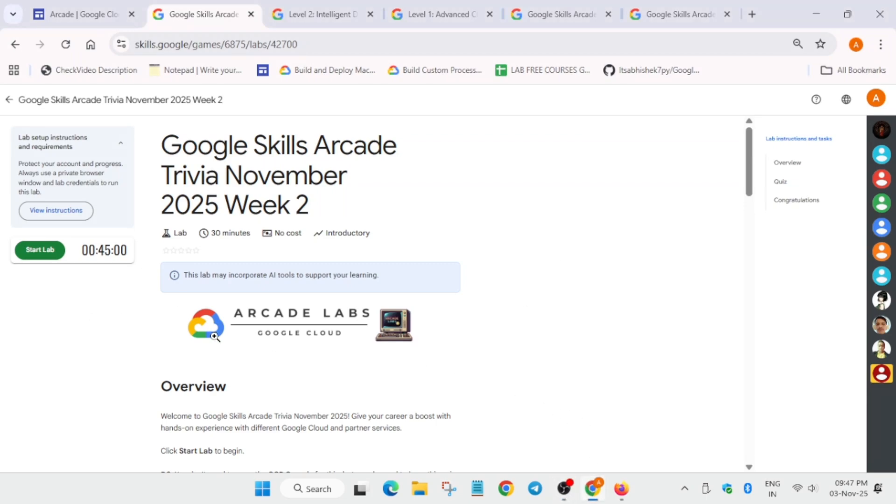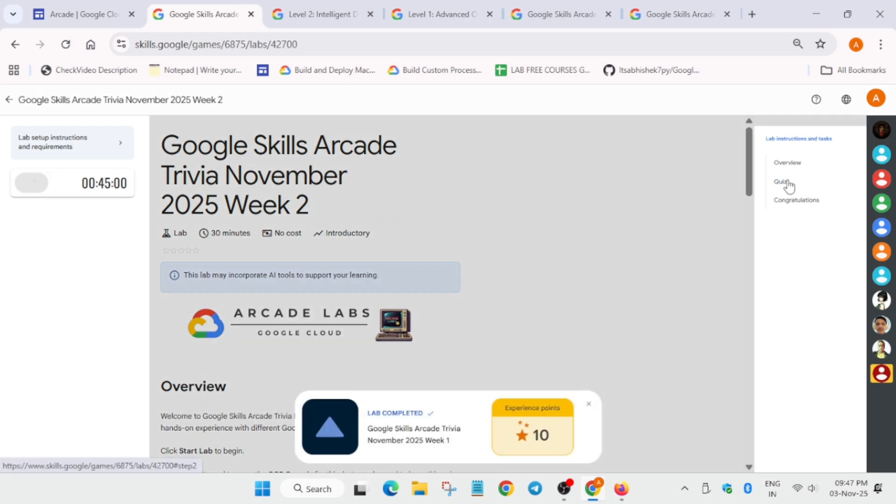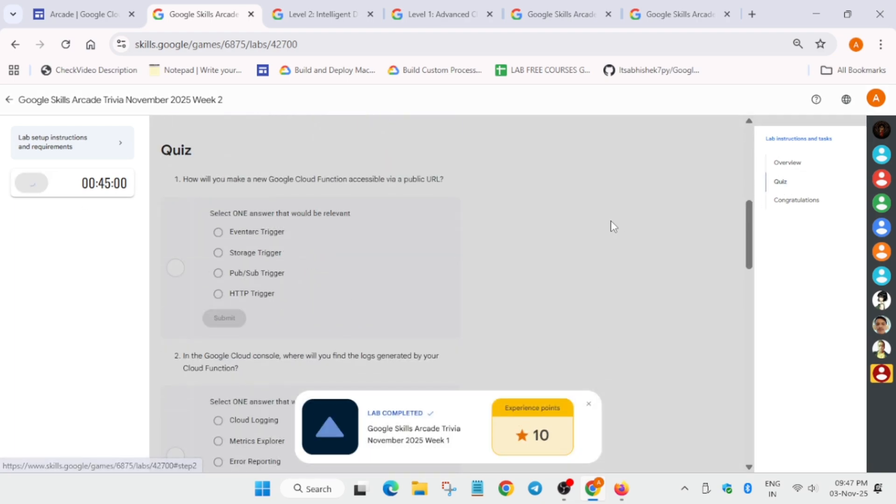Hello guys, welcome back to the channel. In this video we'll cover this amazing quiz, basically a trivia victory quiz. Simply, you have to click on start lab and answer these questions.